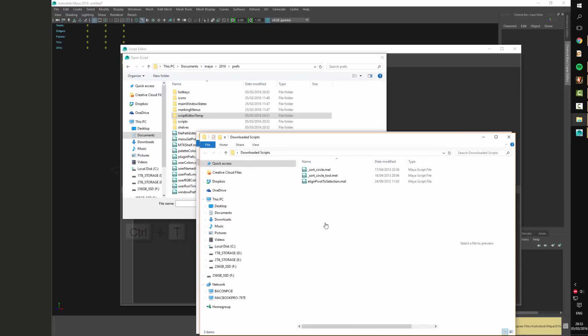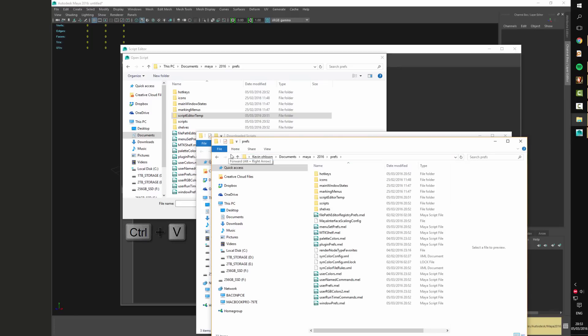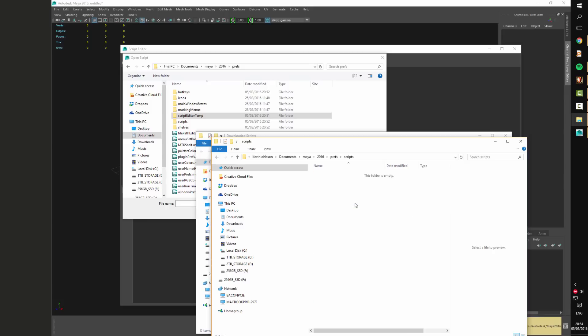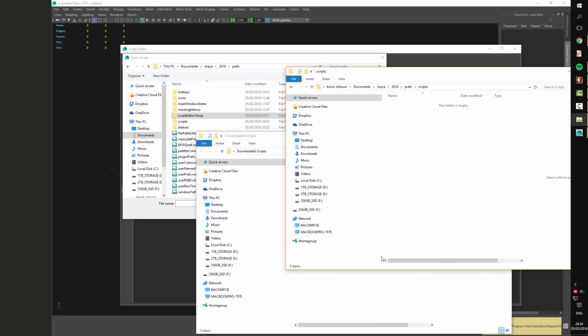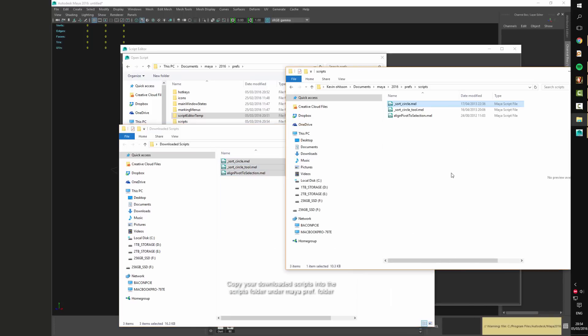Make sure to go into the scripts folder in the pref. After that you just copy over your downloaded scripts and paste them into the scripts folder in the preferences folder in Autodesk Maya.